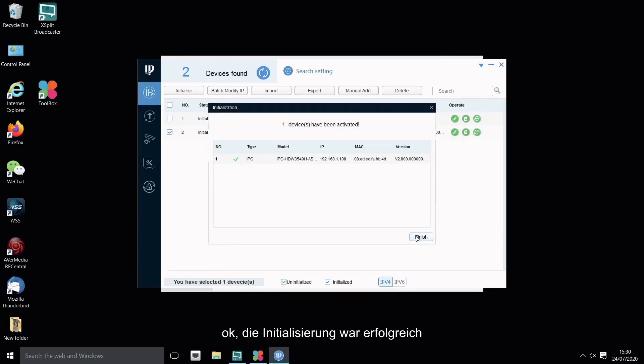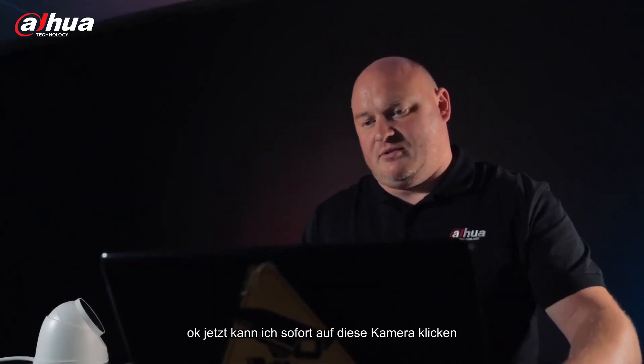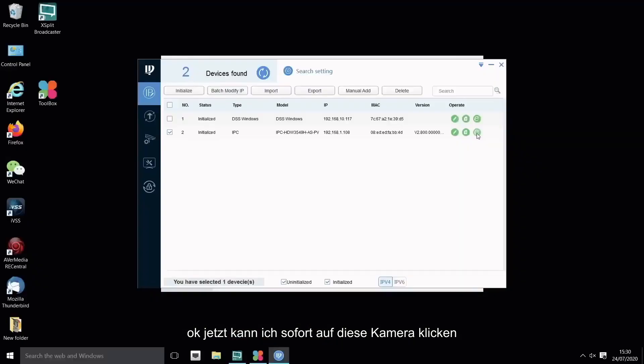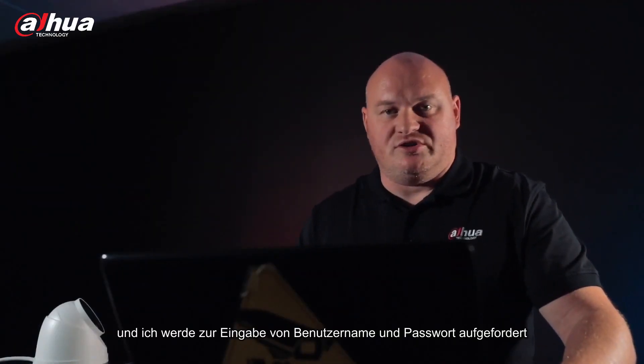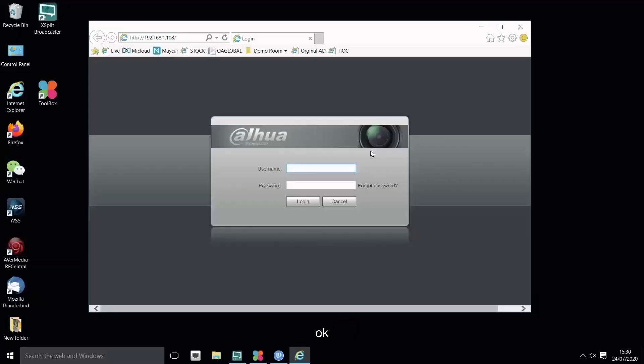Okay, initialization has been successful. Okay, now I can immediately click on this camera and I'm prompted for the username and password.